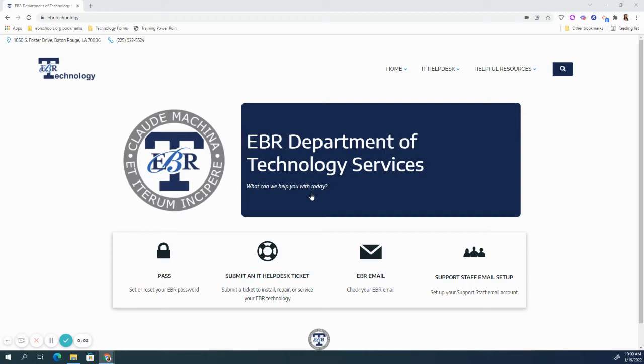Student user names, barcodes, and status, or STUBS, allows you to locate student names and passwords for your students.